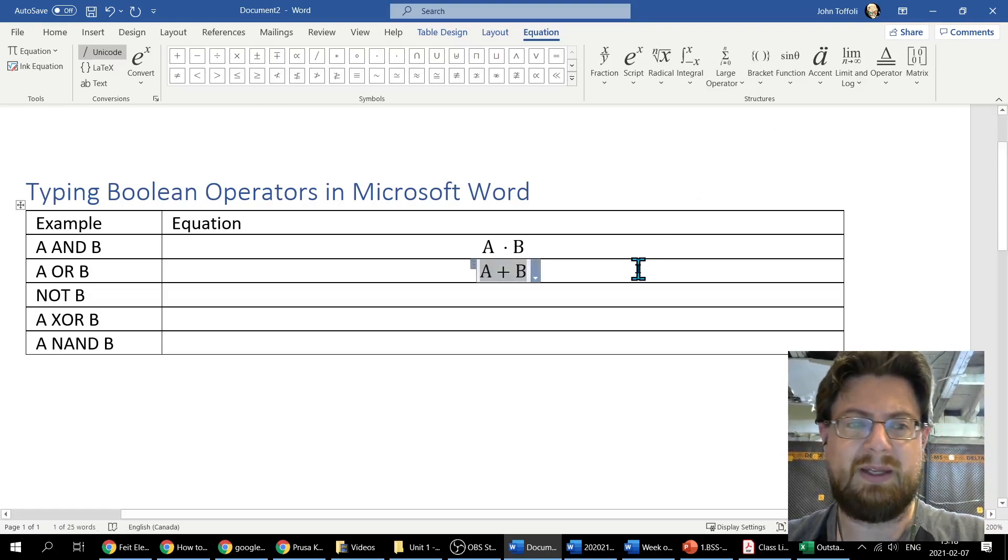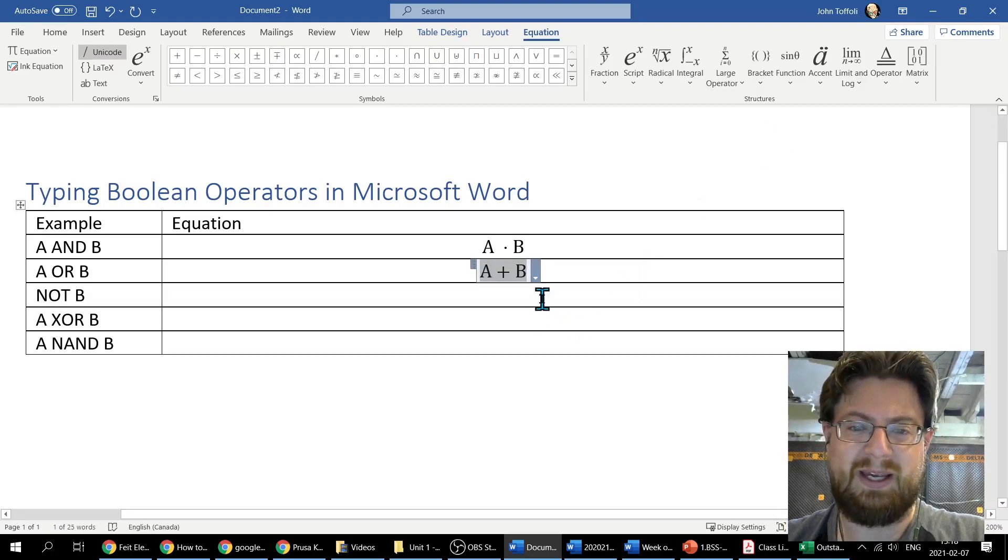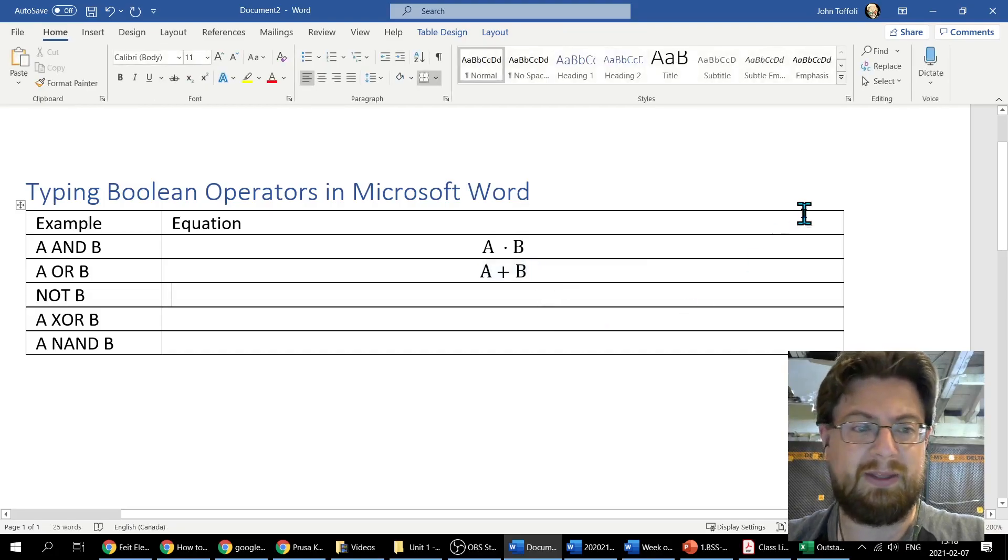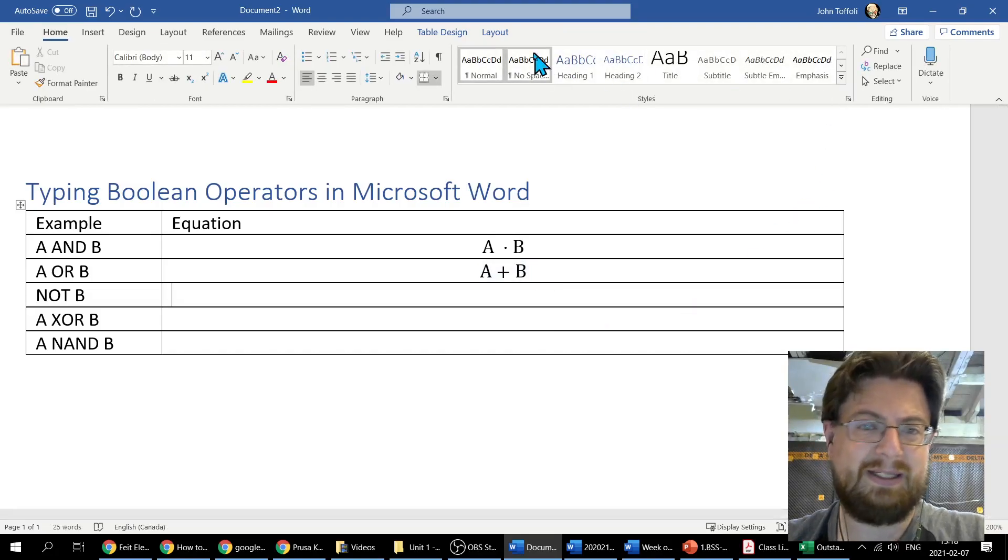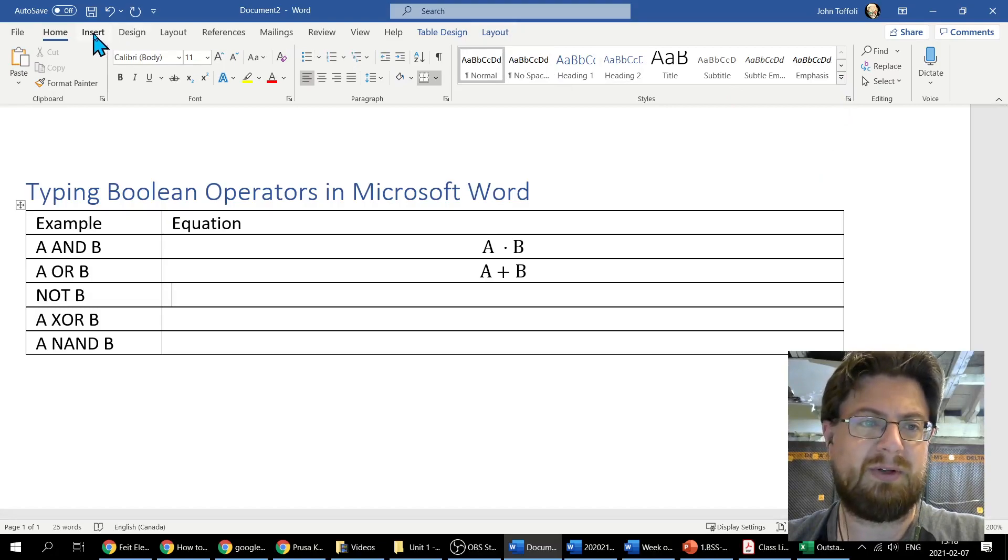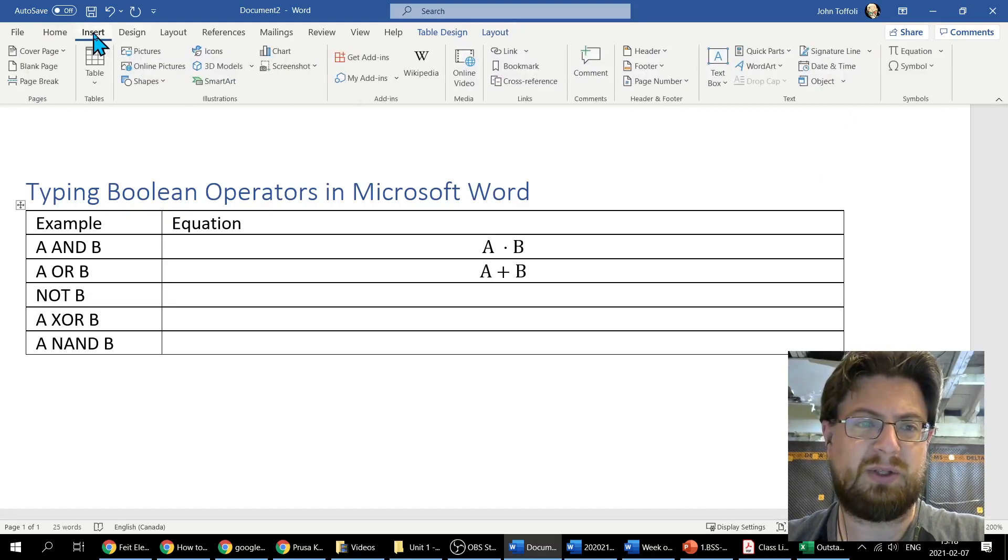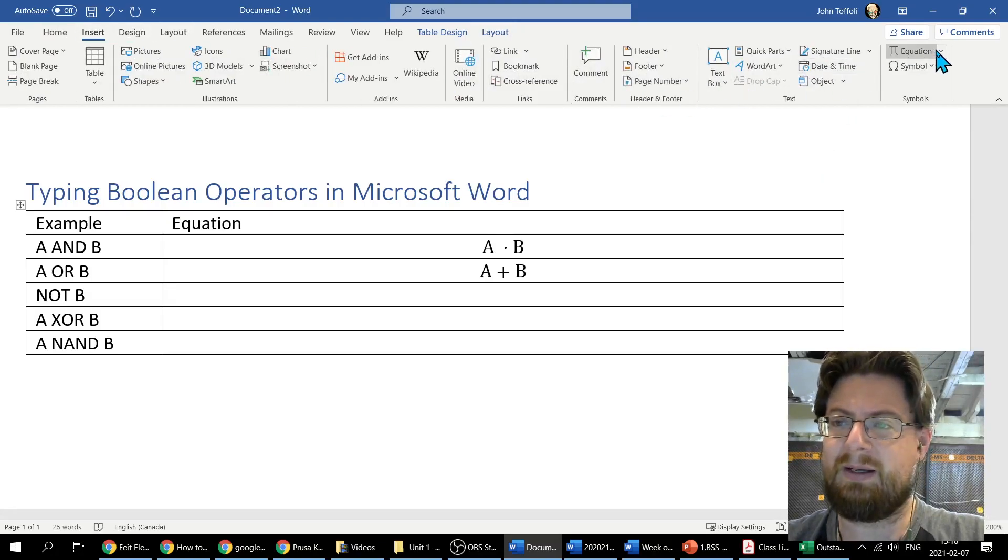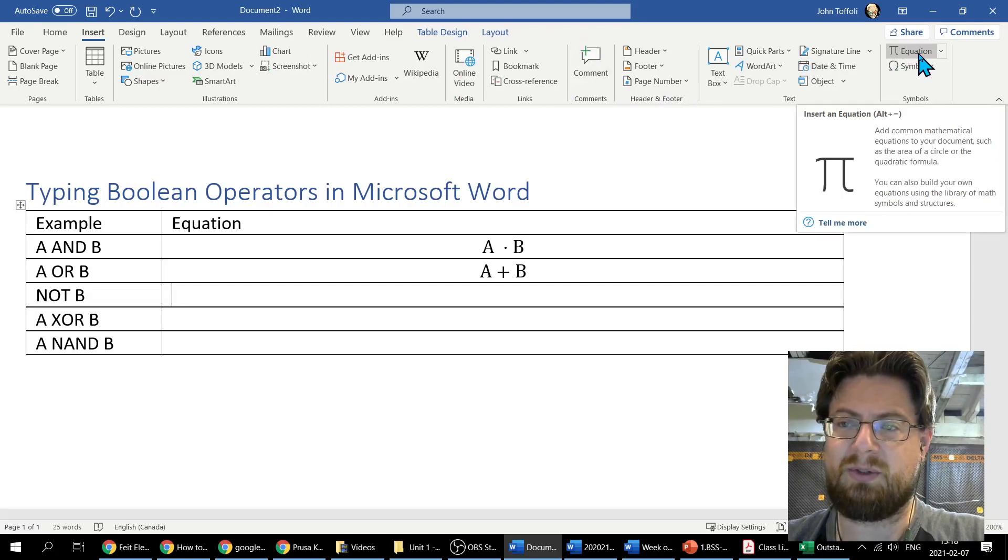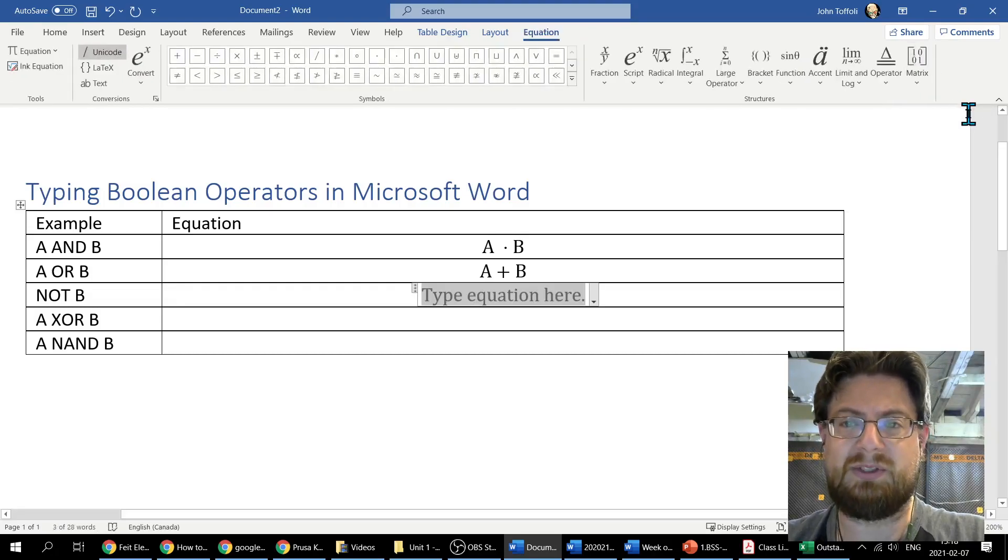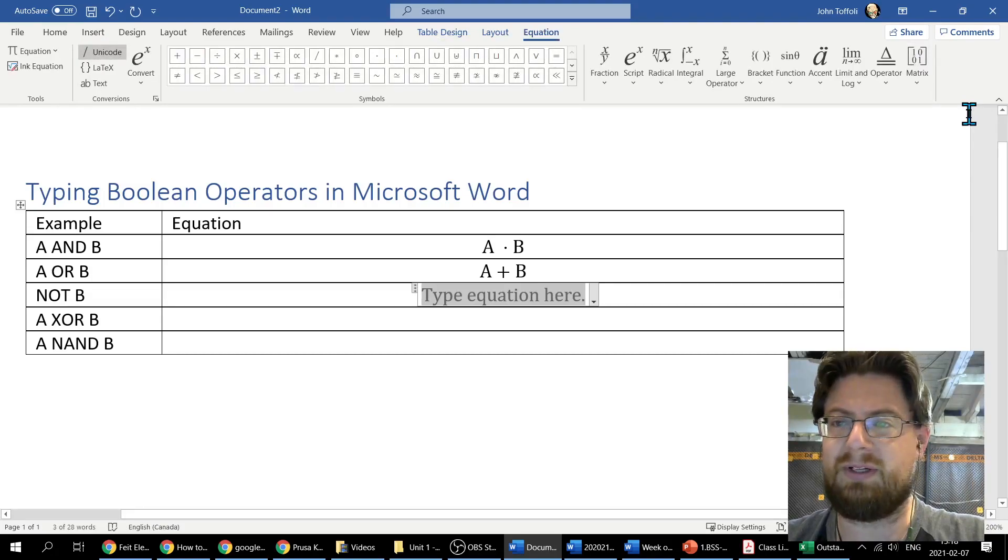The NOT B is going to be a little bit different, but again I'm going to show you how I get that overbar. I come in, I'm going to insert an equation, type equation here. This time I'm going to do something different. Actually, if you look up here at Structures: fractions, scripts, radicals, integers, large operators, bracket, function, and accents.